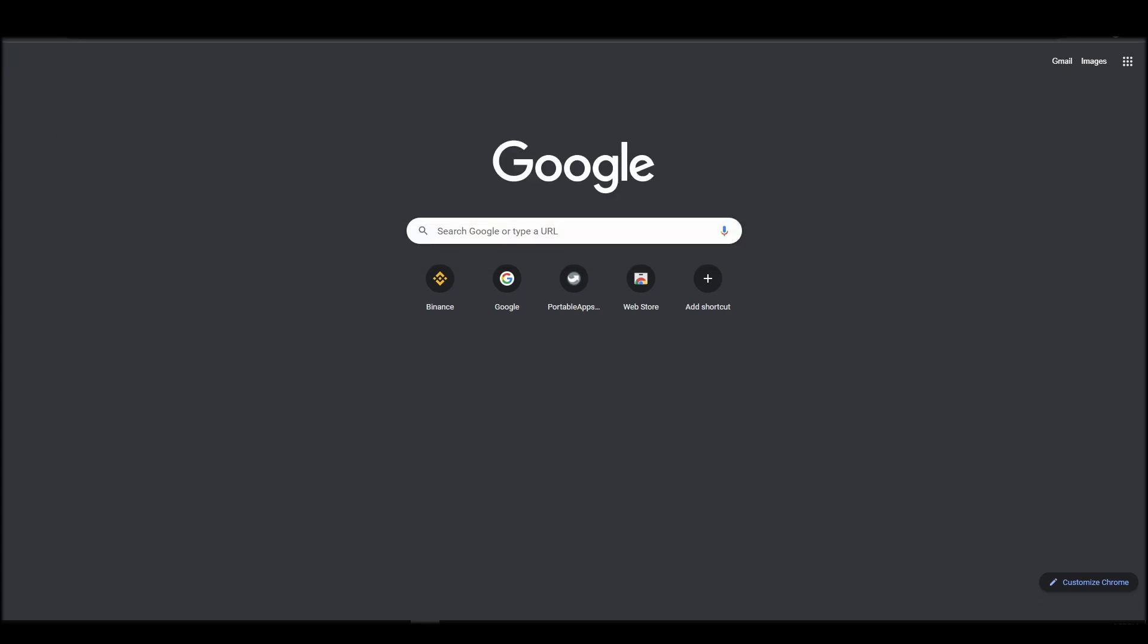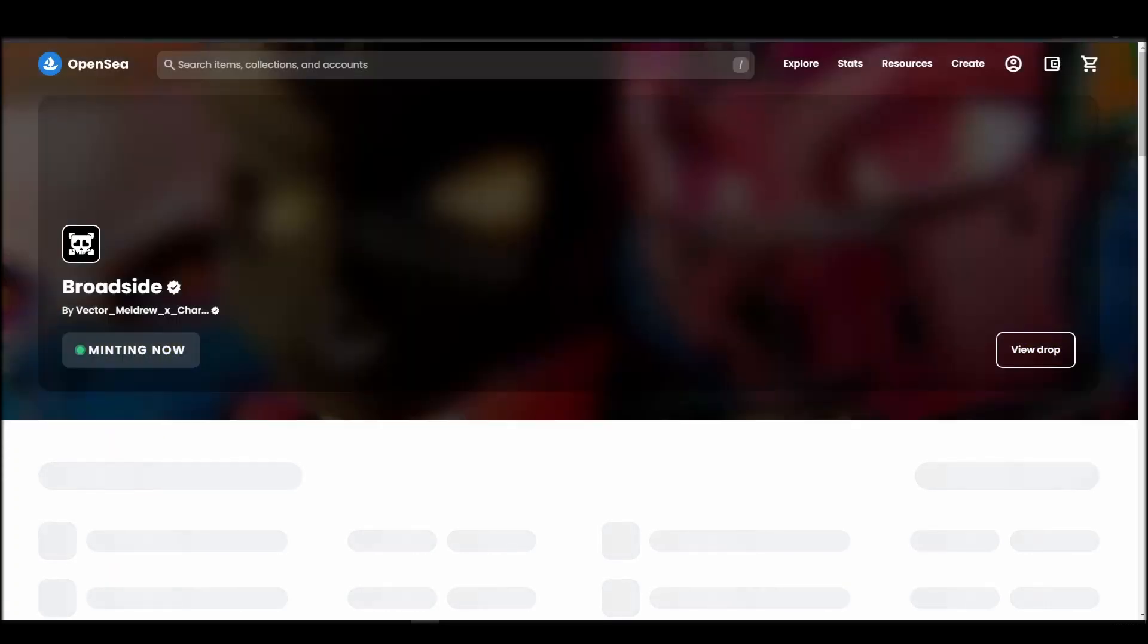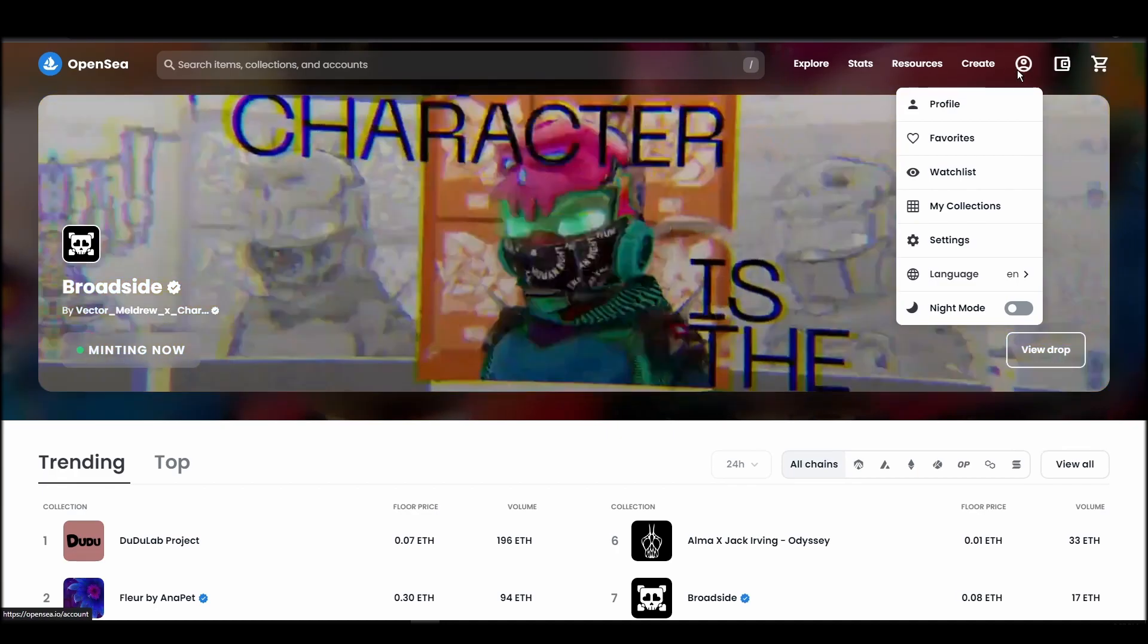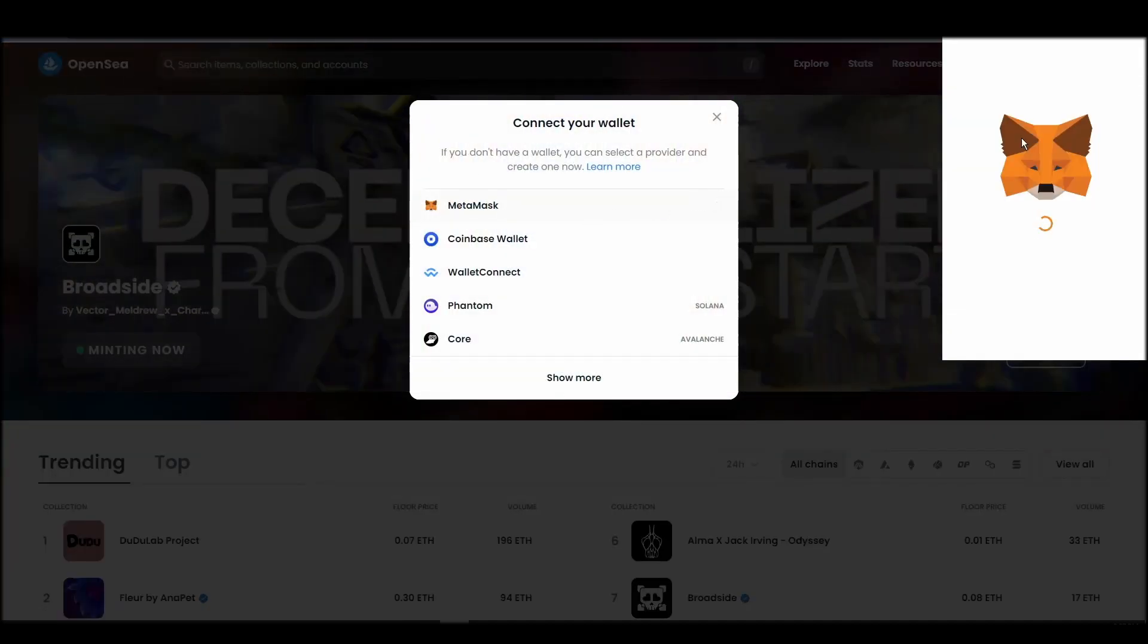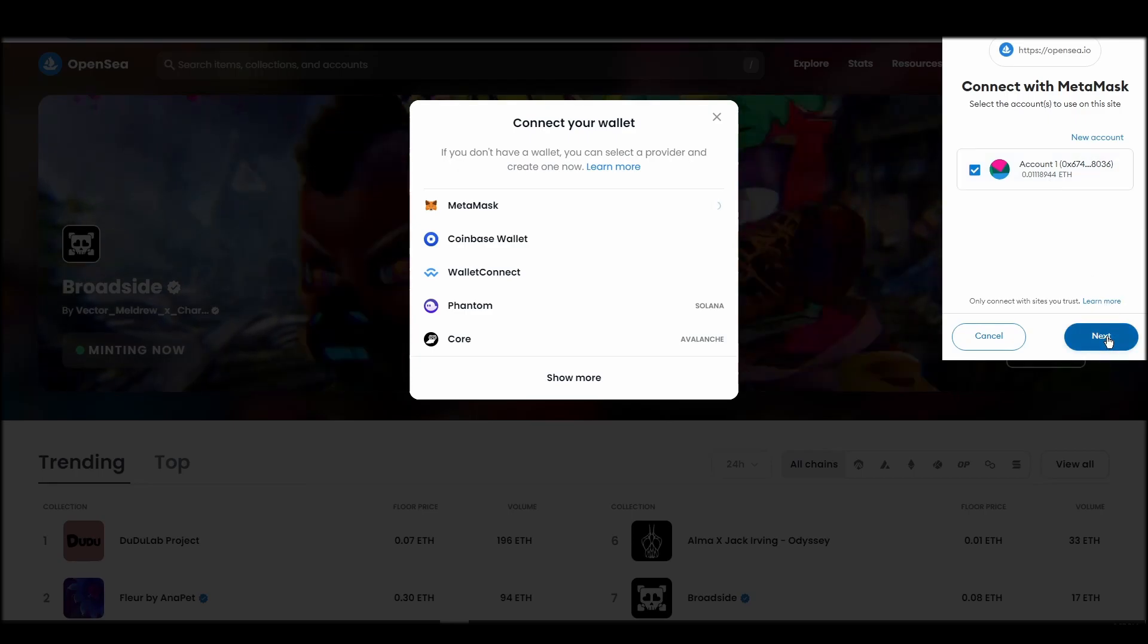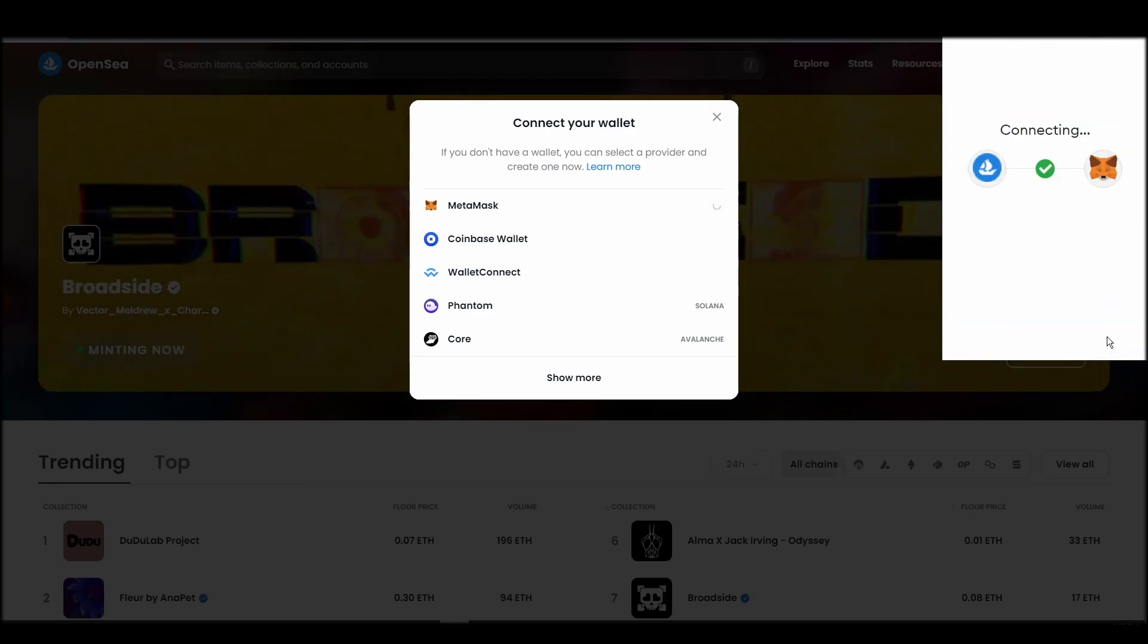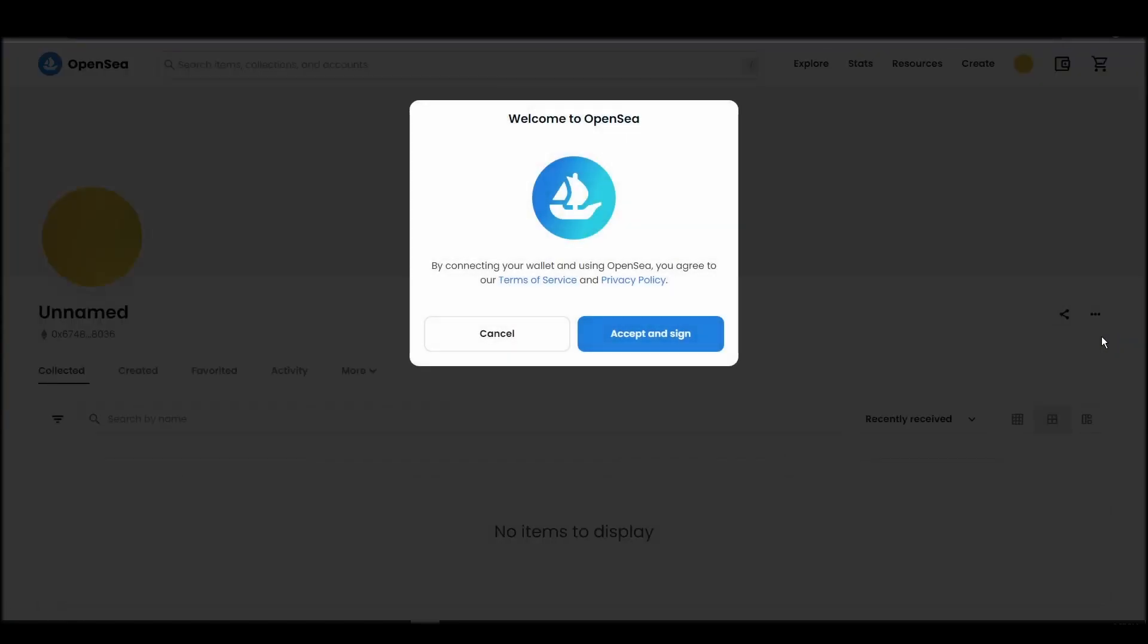Navigate to OpenSea, and on the top right corner, click on the account icon and select profile from the drop-down list. Choose Metamask. Click next, and then connect. Next, click on the accept and sign button to finalize the connection between your Metamask wallet and OpenSea.